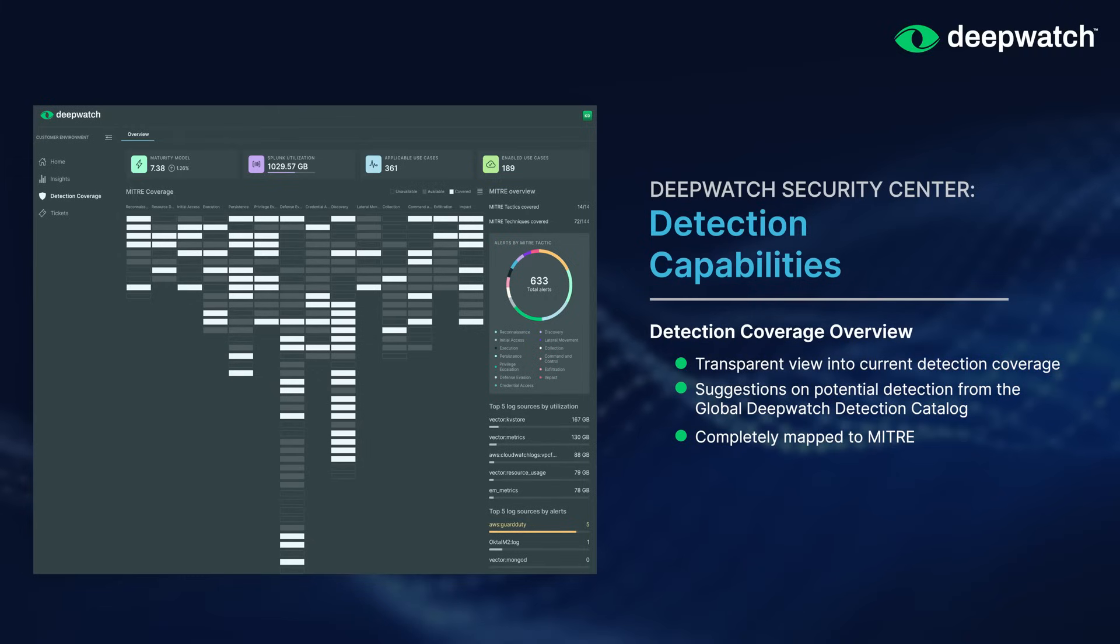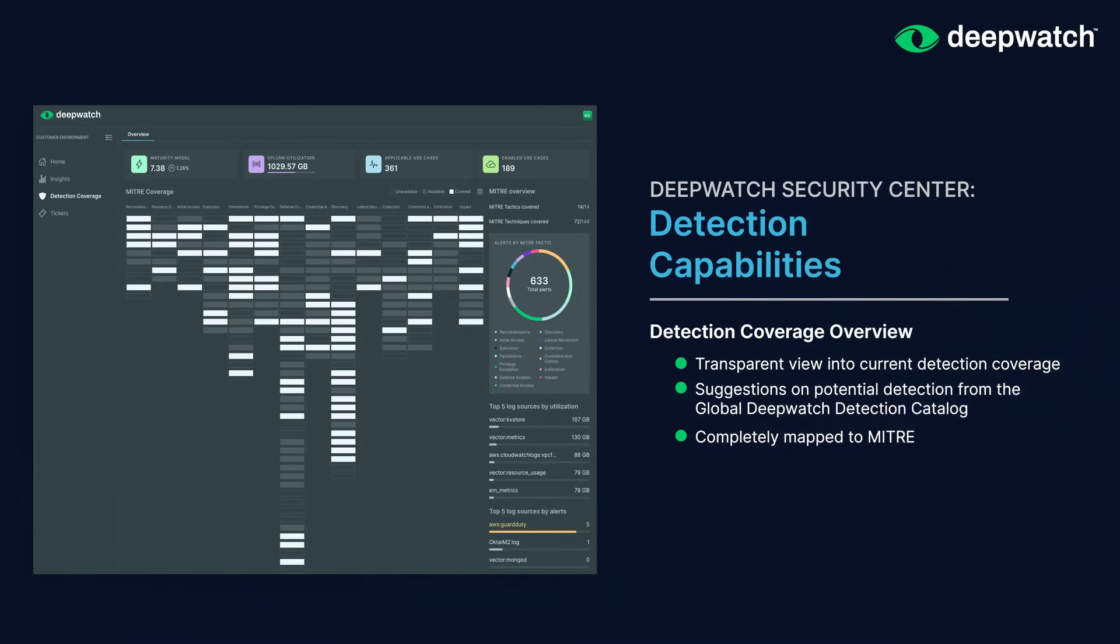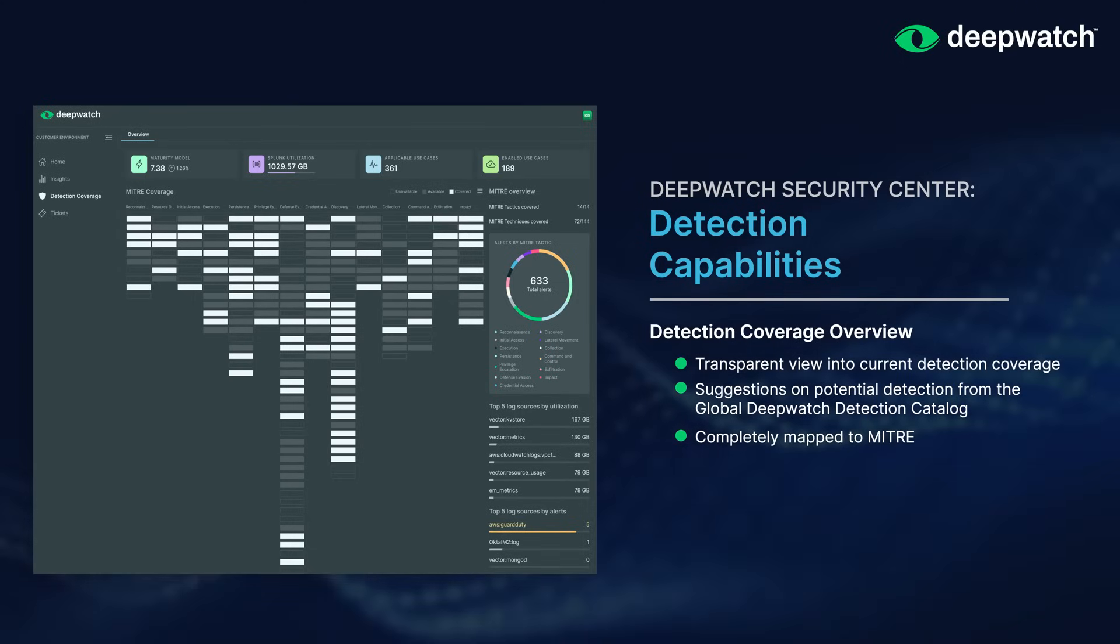Enabled detections are pulled from our global detection catalog and customized for each of our customers. We also review MITRE metrics as part of our analysis.